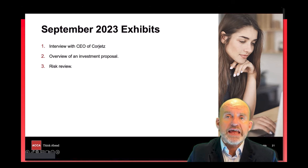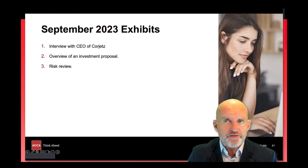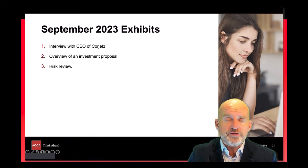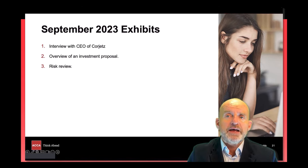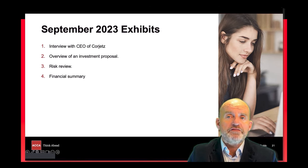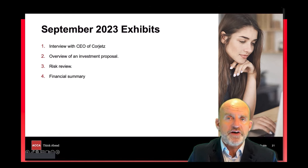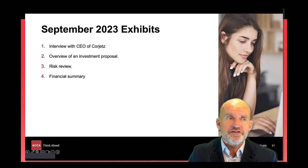Exhibit three gave a comprehensive risk review of the risks mentioned in the pre-seen material, going into more detail explaining them and their causes. Finally, exhibit four gave a summary of financial results, KPIs and an extract from an environmental and sustainability dashboard.